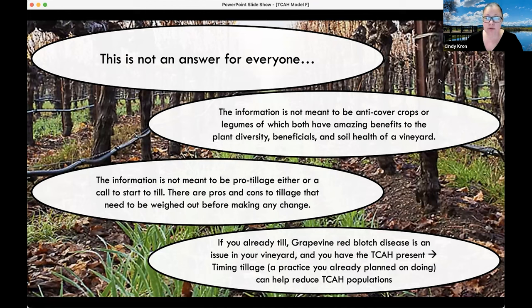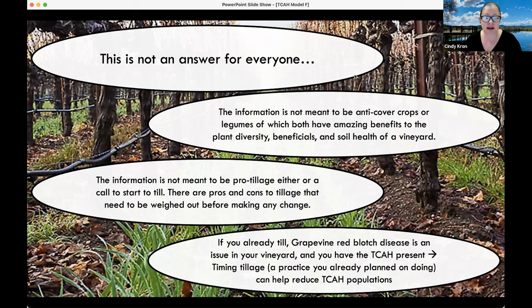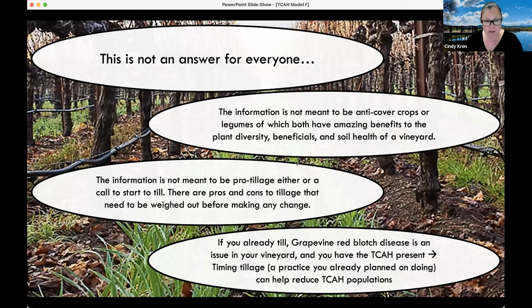I am going to launch one more poll about 2023, looking forward to next year: 'I plan to use the model to time ground cover management,' with multiple answer options. This is very helpful in developing my program and understanding what your needs are and whether I'm meeting those needs. And with that, I will stop sharing my screen.